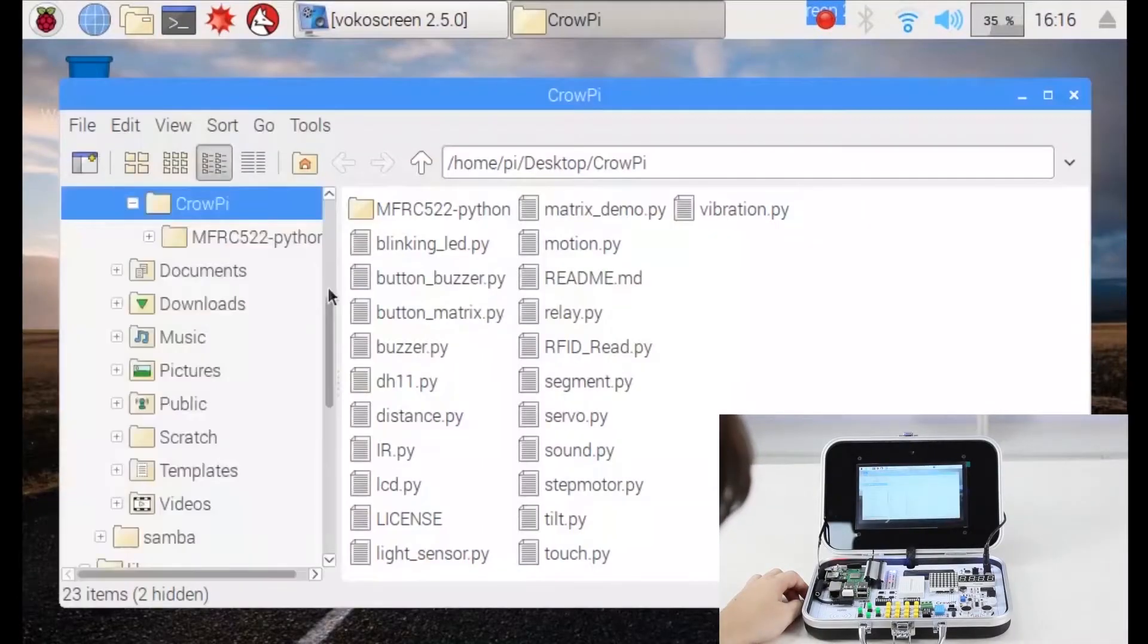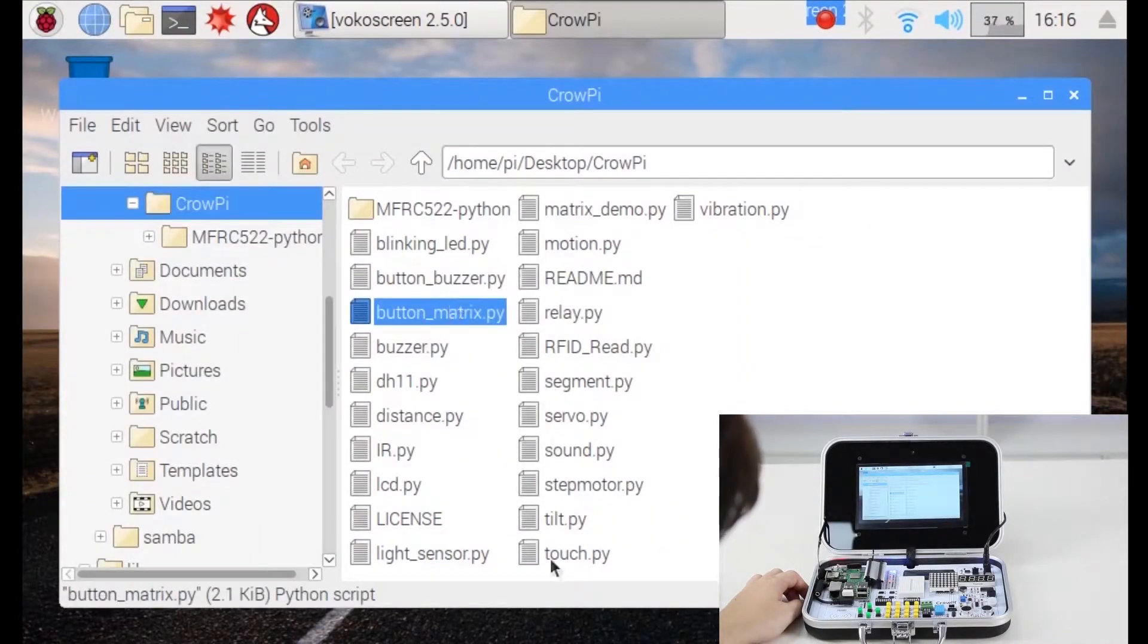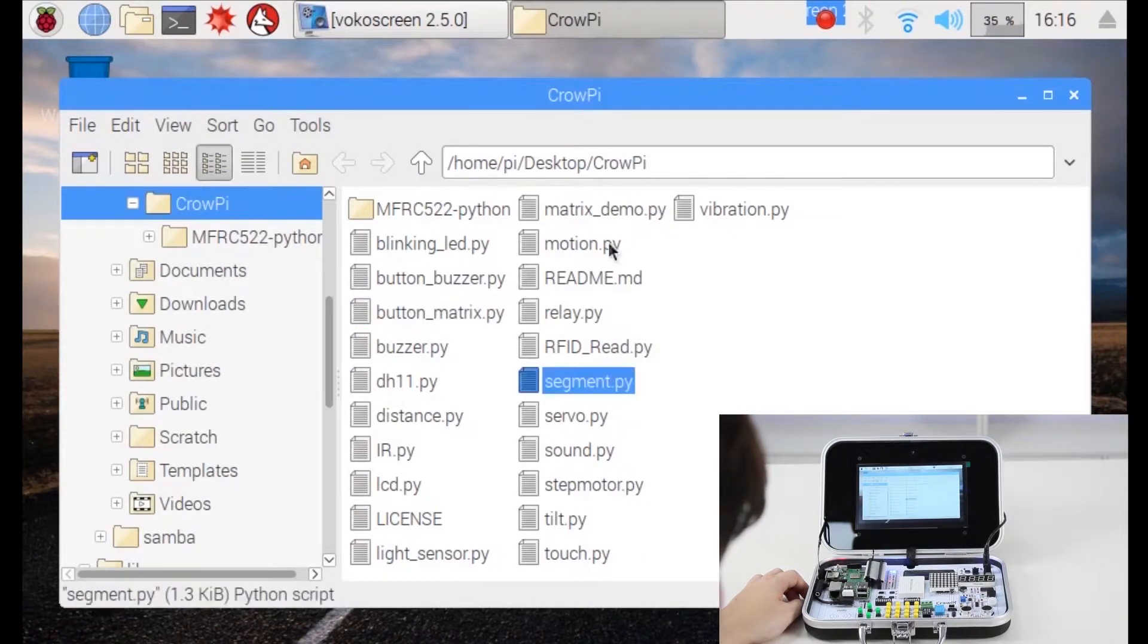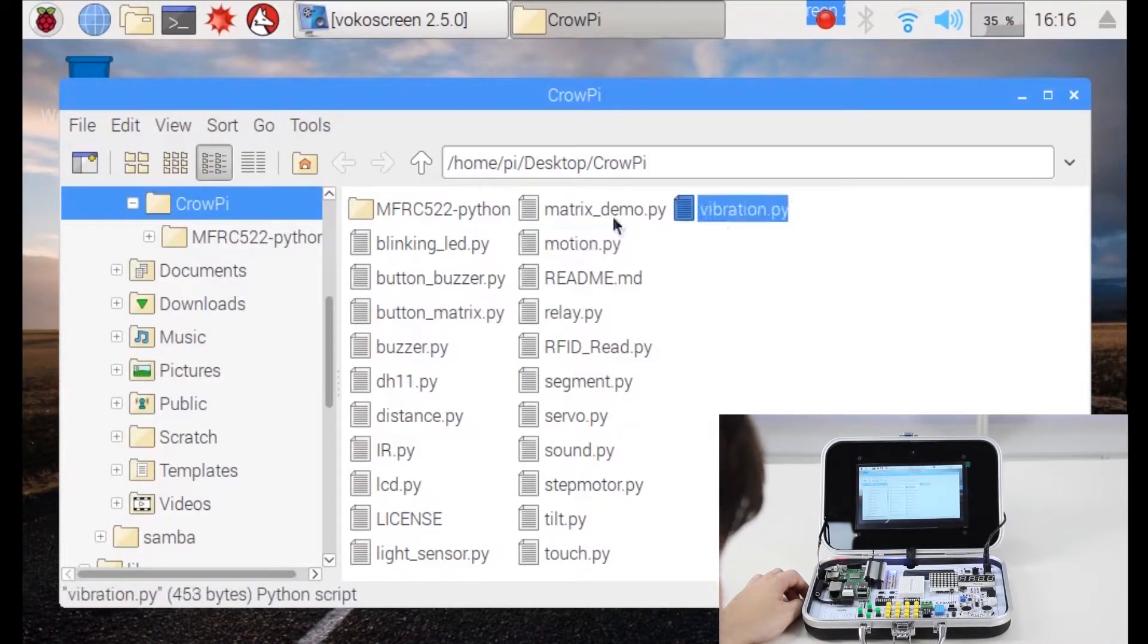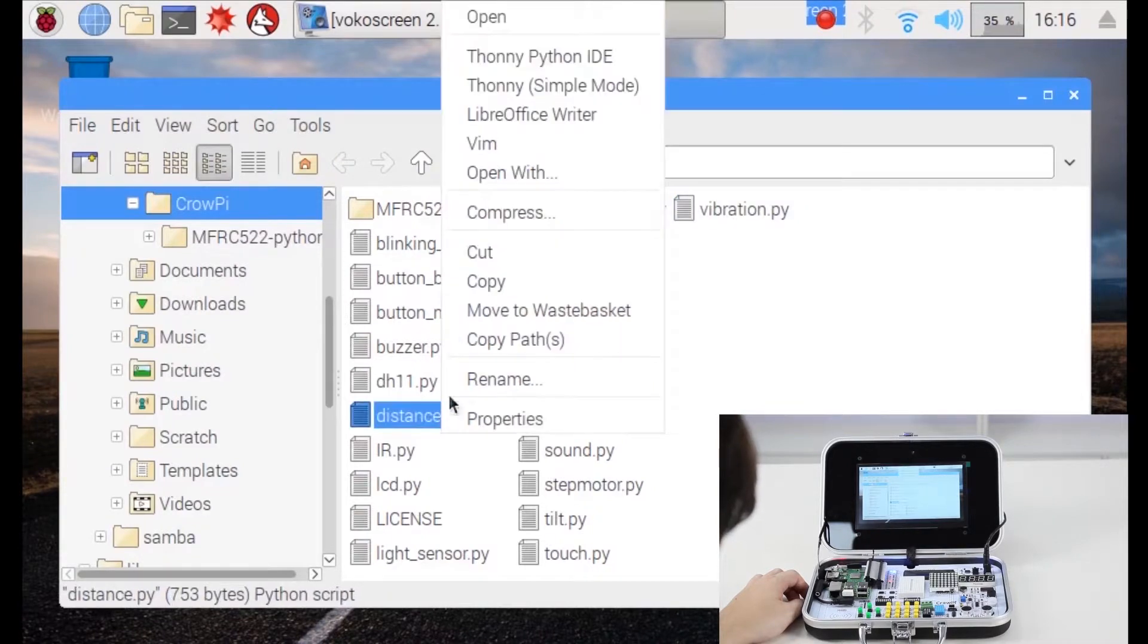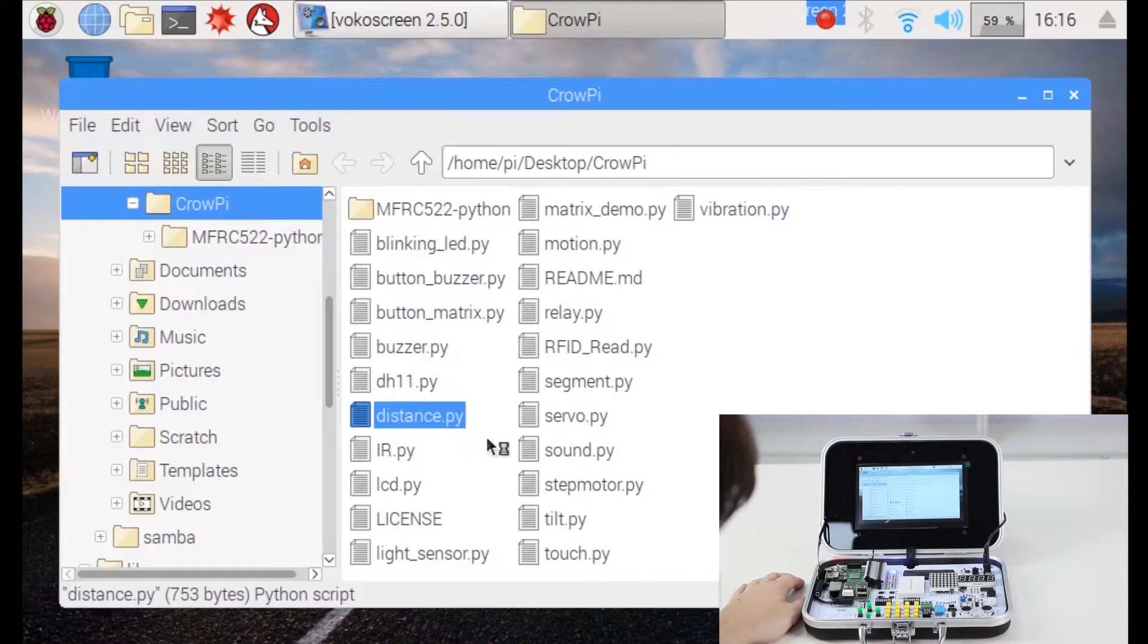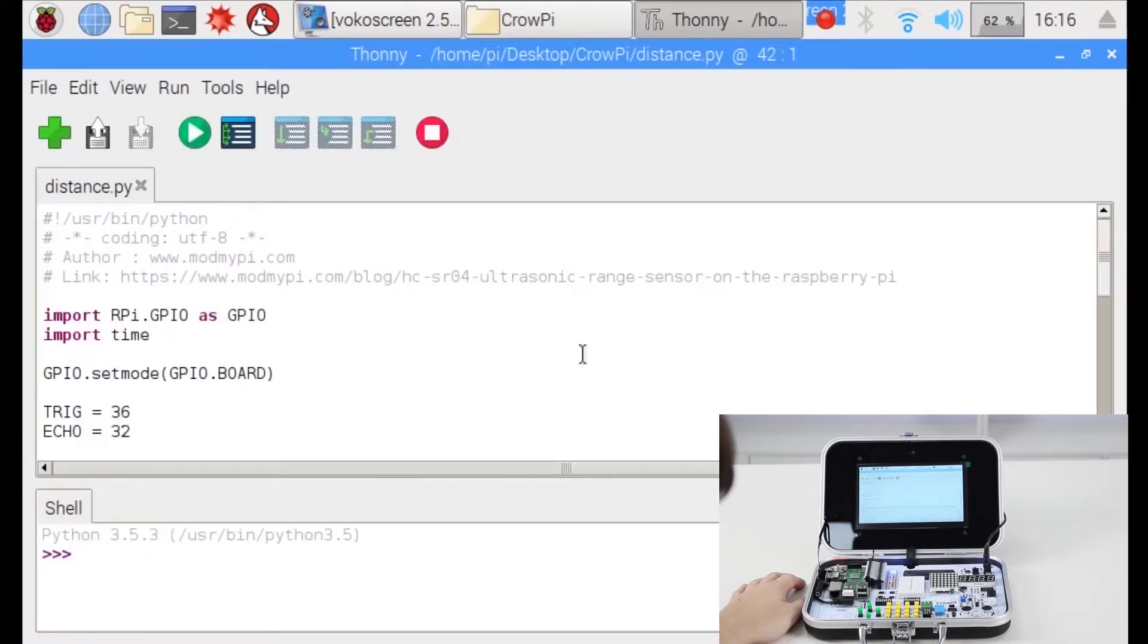Let's go into our Cropi folder and find the file called distance. The distance file should be right here. Open it with the python IDE and let's take a look at the code line by line and try to understand how it works.